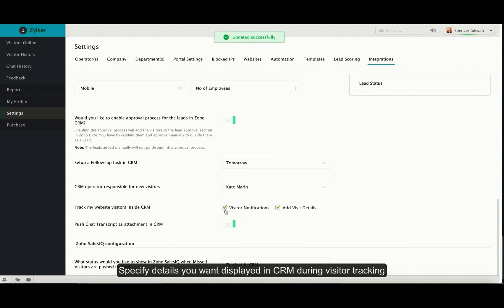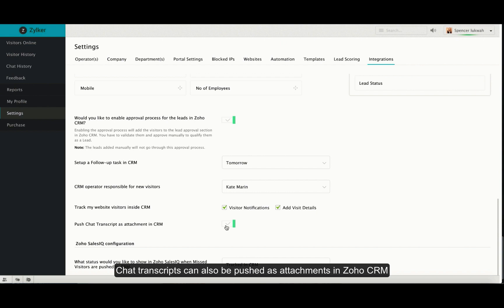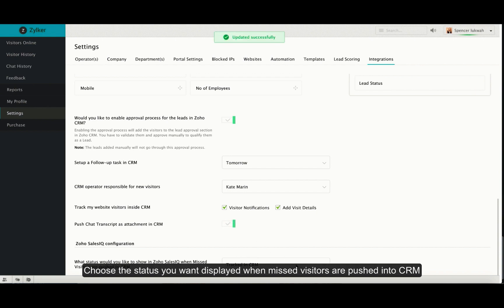Choose what details you want displayed while tracking your visitors inside your CRM portal. Enable or disable pushing chat transcripts as attachments inside CRM. Under the Zoho SalesIQ configuration, choose the status you want to show when any missed visitor is pushed into CRM.